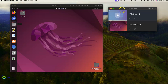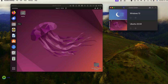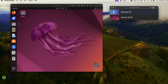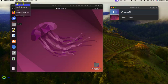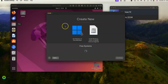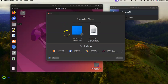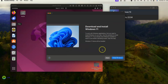Go to Parallels Desktop and click File. If you've got more than one VM, you'll get this control view and can change how it looks and how much space it takes. Then go File > New and pick whatever system you want.